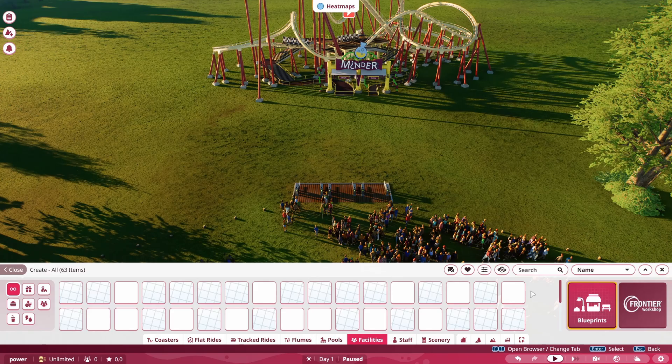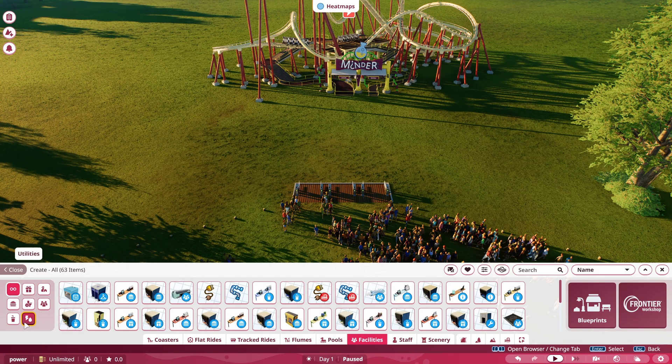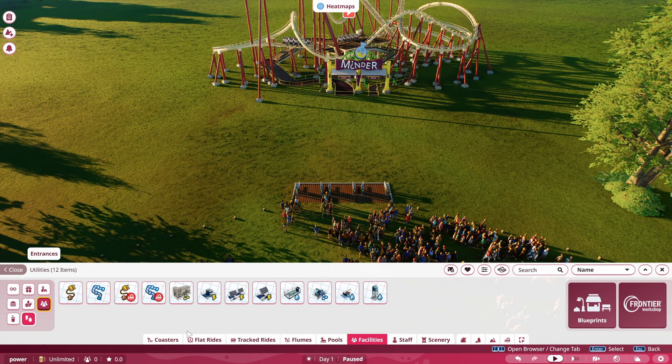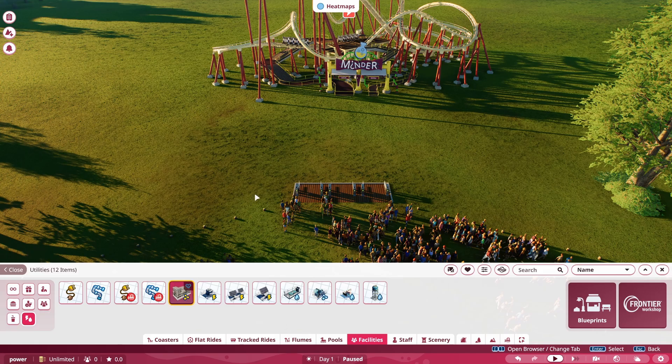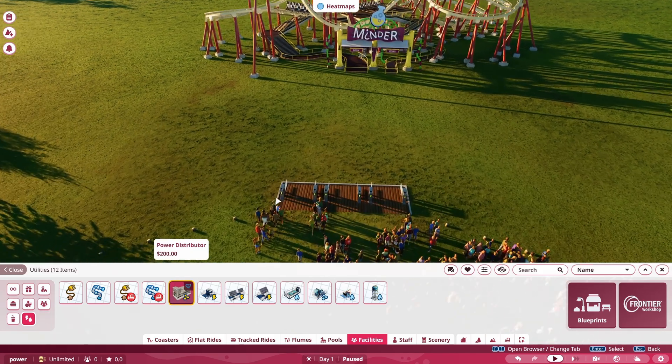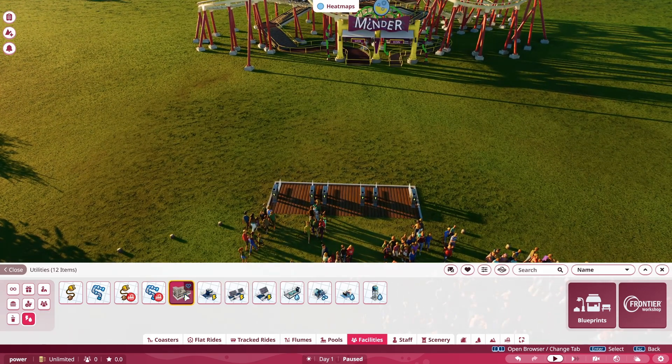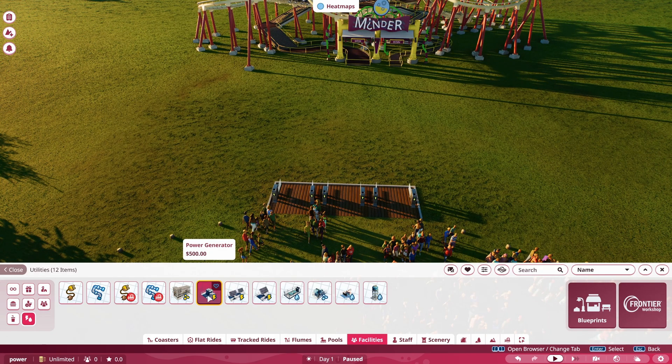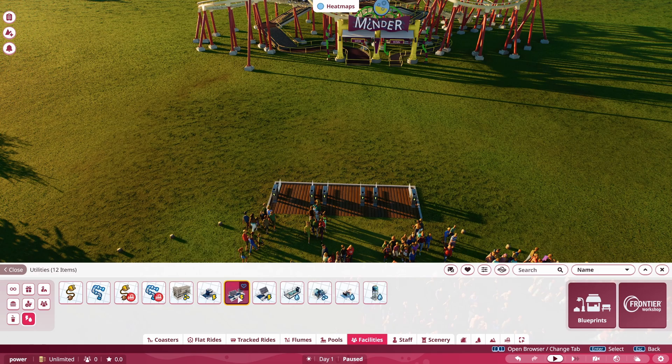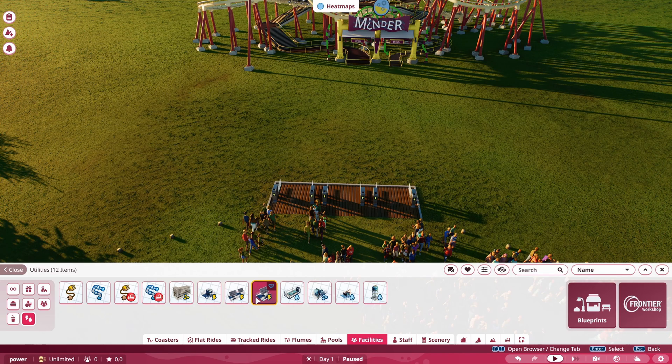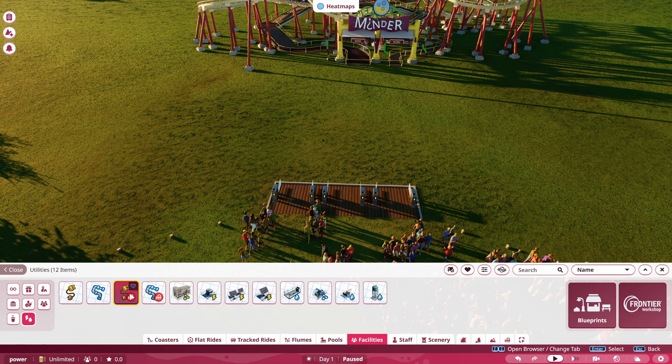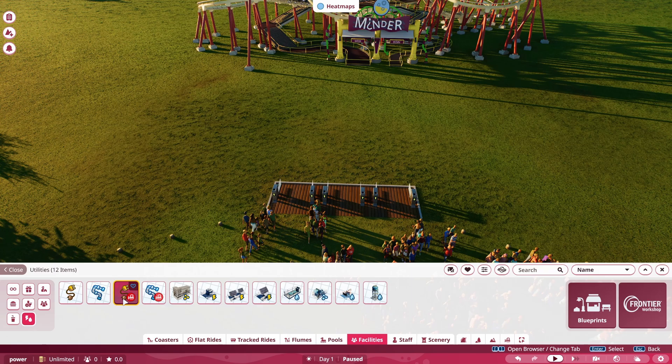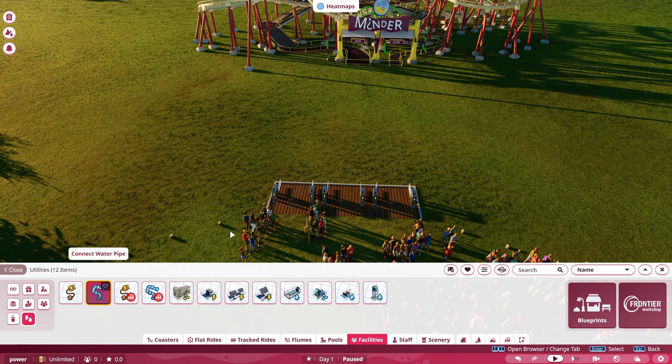So we're going to have to supply it with power. So there's a few things when it comes to power. If we go to create custom here and go to our utilities under facilities, we're going to go to utilities here. And you can see that we do have our power options here. We have a power distributor, a power generator, and a couple options for solar panels. And then you also have your power cables to demolish or add a power cable.